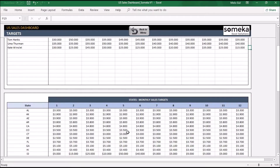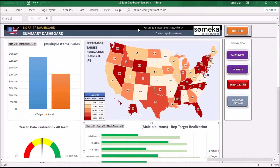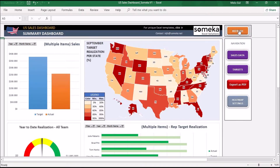The second table consists of your monthly sales targets per state. We have already put the states in here — all you have to do is enter the monthly targets for each state. By the way, go back to the menu and click the refresh button after you make your inputs, because the dashboard is updated according to your values.